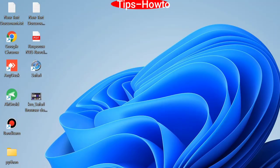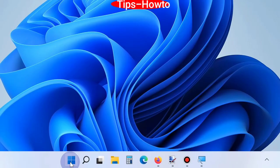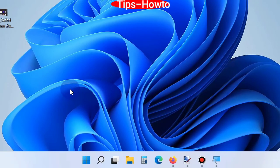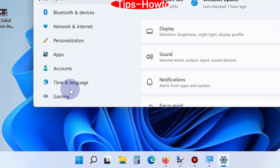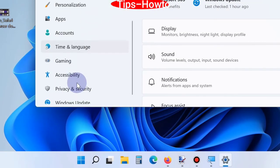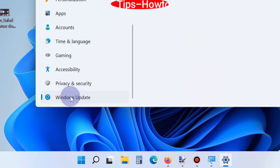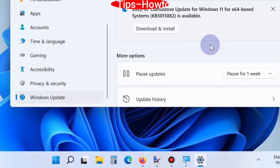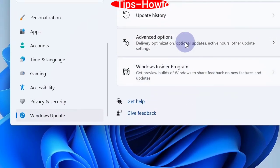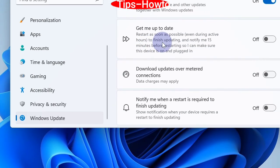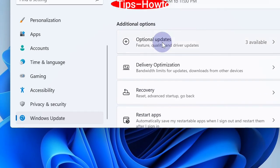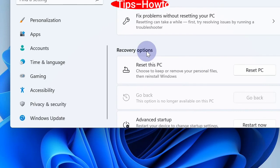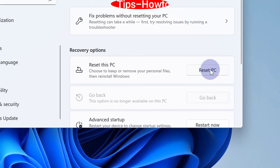The next workaround is to reset your device. Go to Start button, choose Settings. From the left pane of Settings window, click on Windows Update. From the right side, click on Advanced Options, scroll down and choose the option Recovery. Finally, click on Reset PC and follow the on-screen instructions to complete the process.